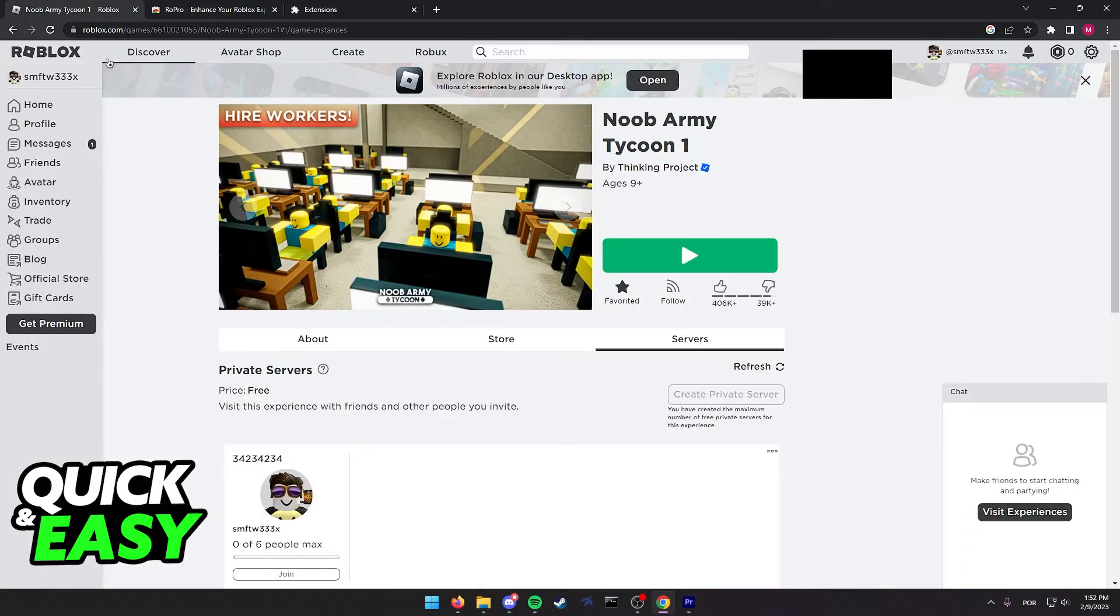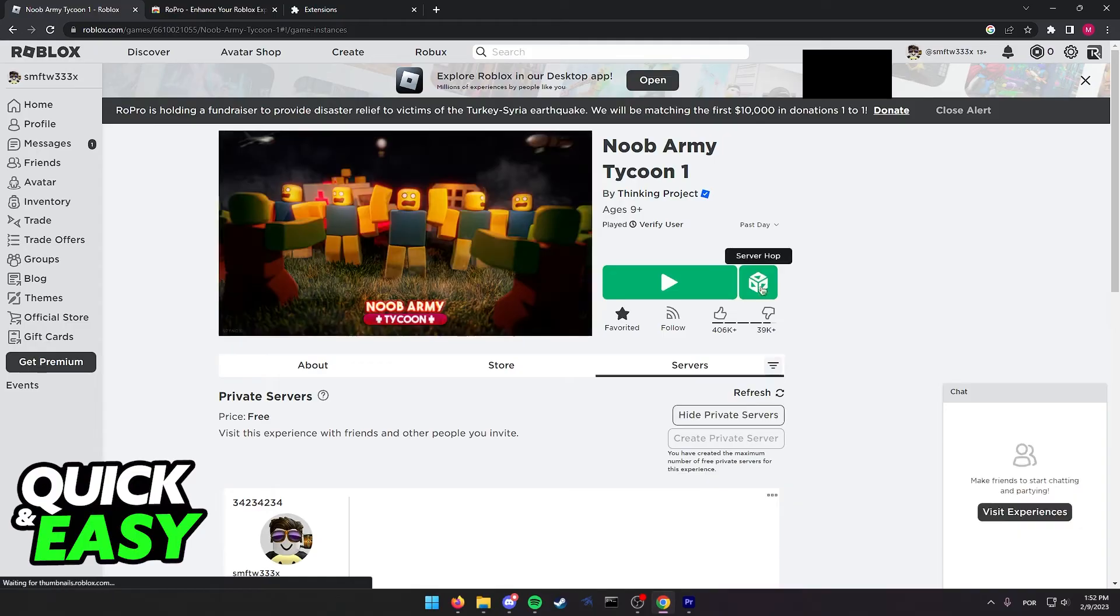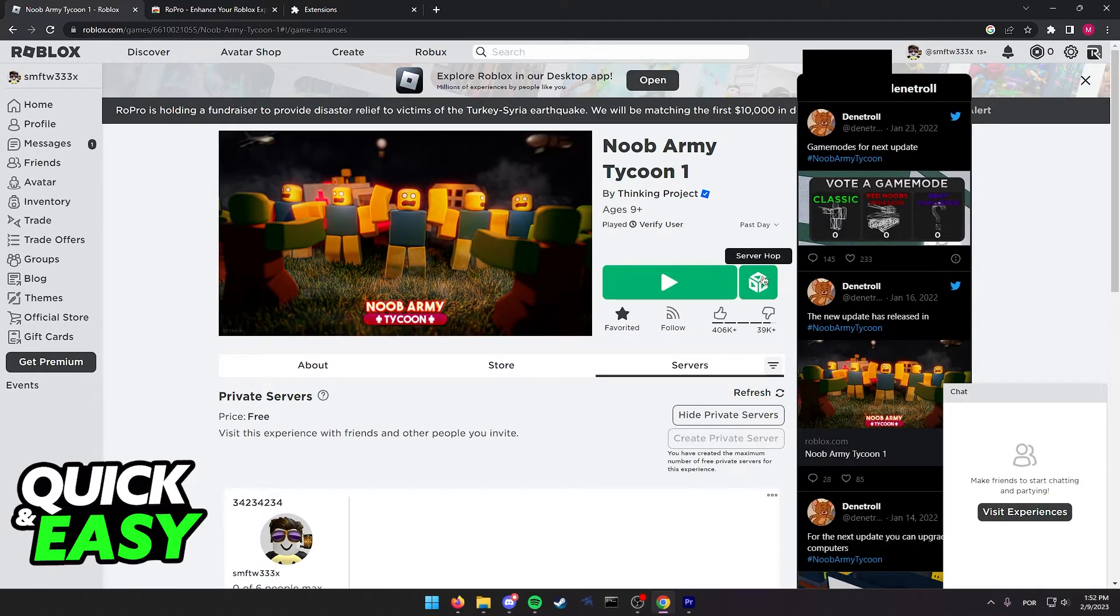Now you can go back to the game page and reload, and you should be able to see this server hop button.